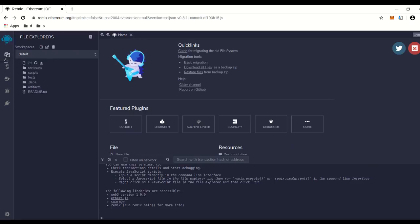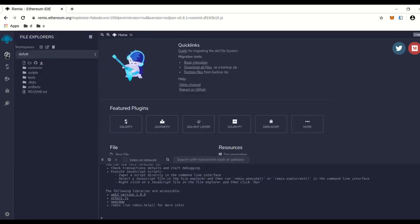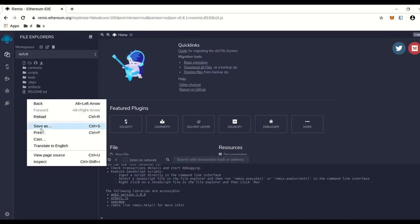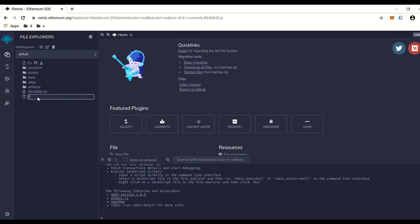You're going to go to this little thing here called the file explorer and click on that. Then you're going to want to make a new file, so you can go to create a new file, give the file a name. We're going to call it flashloans.sol and press enter.